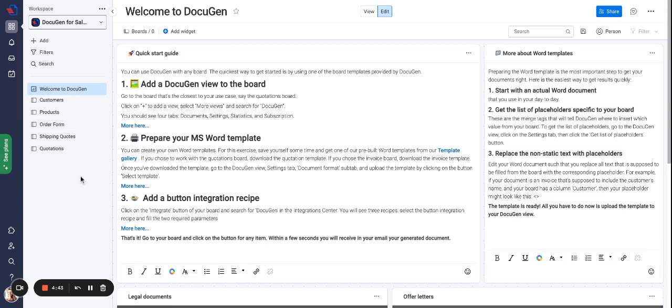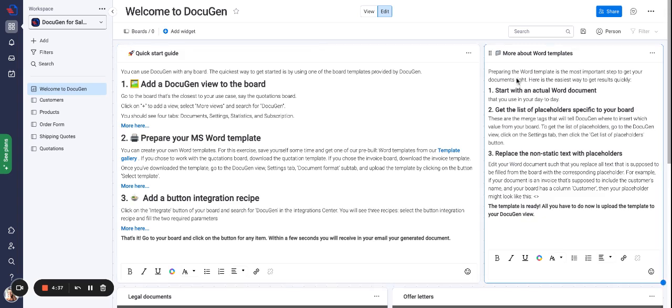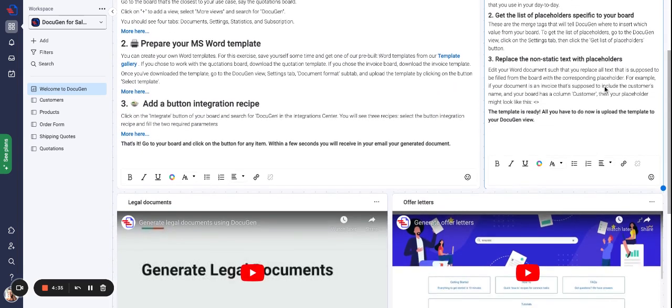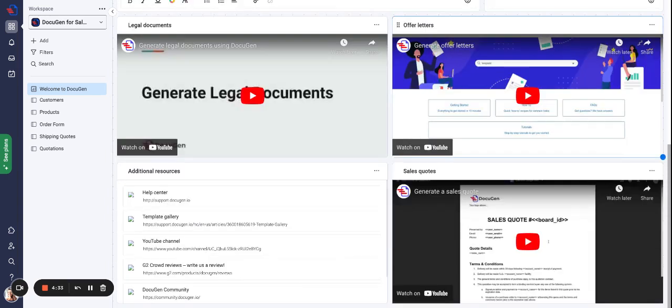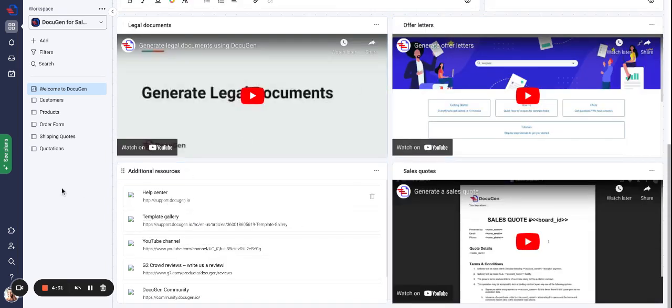In the dashboard you'll see the steps how to use DocuGen, how to create word templates, some useful videos and also you'll find additional resources.